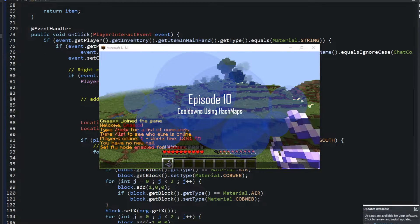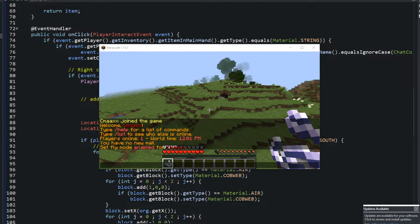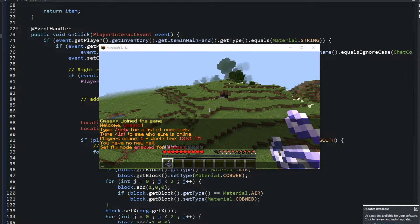Hey guys, welcome to episode 10 of the 'How to Code a Spigot Plugin for 1.15' series. As requested, I will be going over cooldowns in this episode. It's not going to be like most of my other episodes — I won't be going over the entire plugin, only the cooldowns, because I don't want to make this video 30 minutes long.